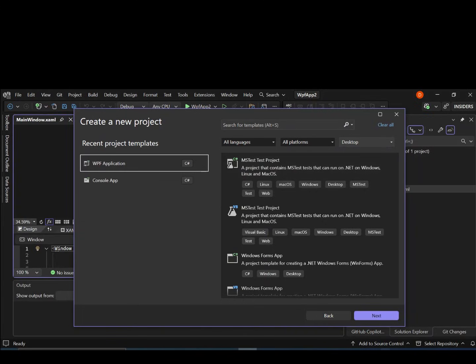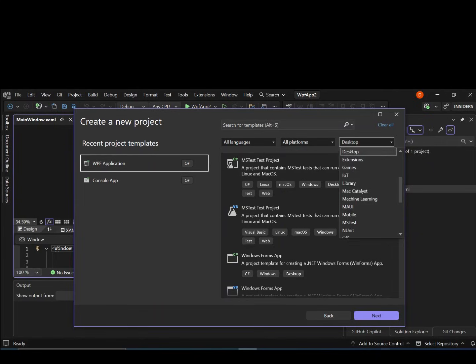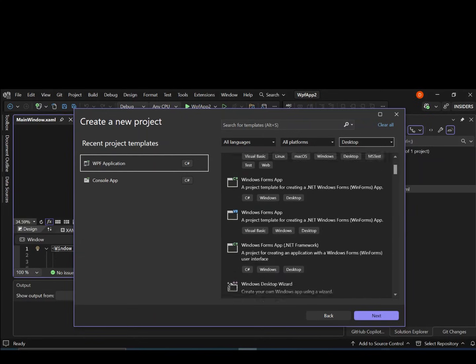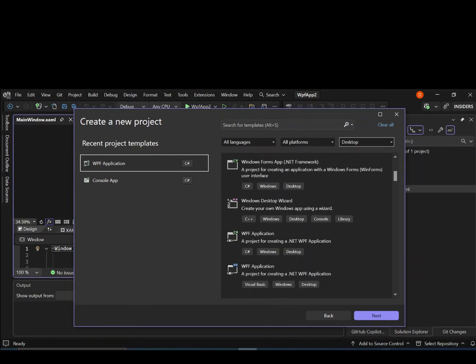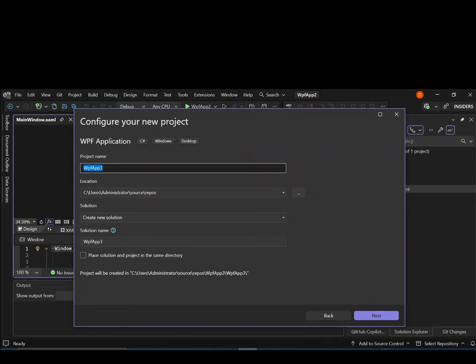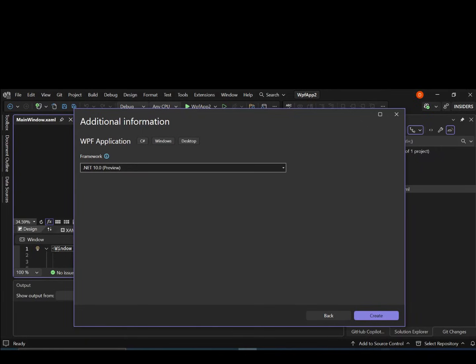We open our Visual Studio 2026 and then on this side here, we select desktop. This will actually display all the desktop projects that we can create. As you can see here now, we've got WPF application. This is a project template for creating a .NET WPF application. Let's select it and select C sharp as well. Here you can configure your project details. We're not looking much into that, so let's go ahead and click next. Here you can also select the framework version that you want.